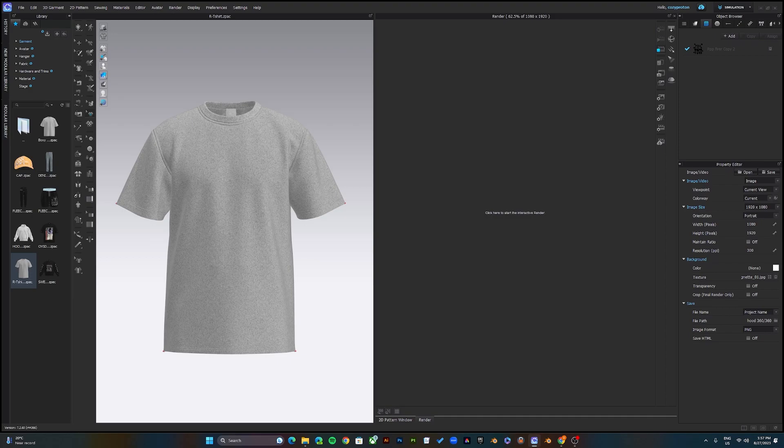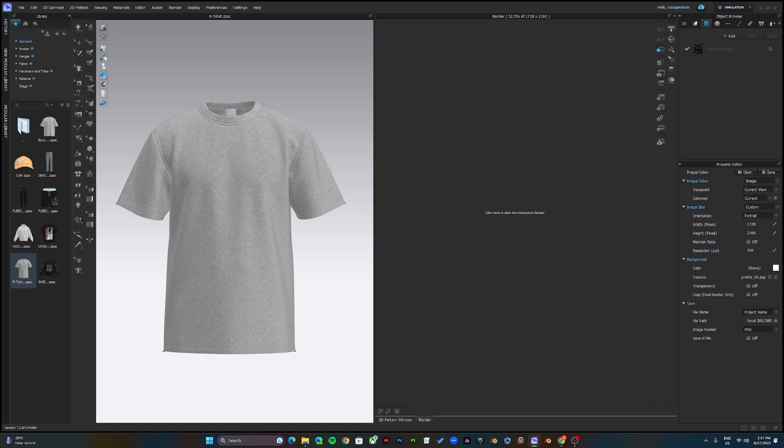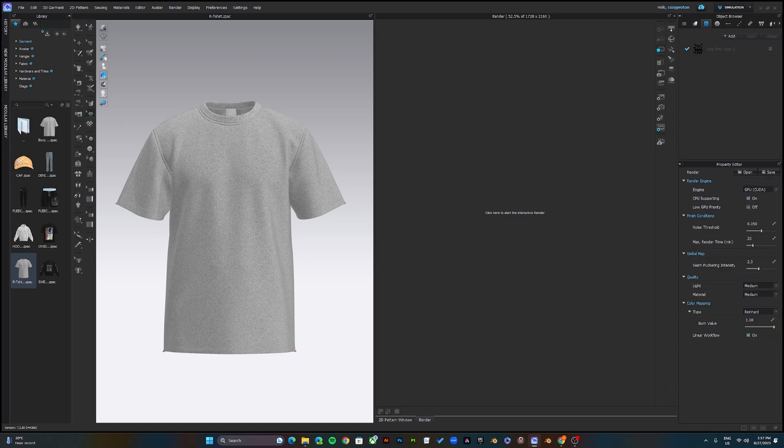My preferred resolution is 1728 and 2160 for portraits, and the resolution PPI to 300 is fine. Also, to work faster, come over to where it says render properties and change the engine if you have a GPU like Nvidia.